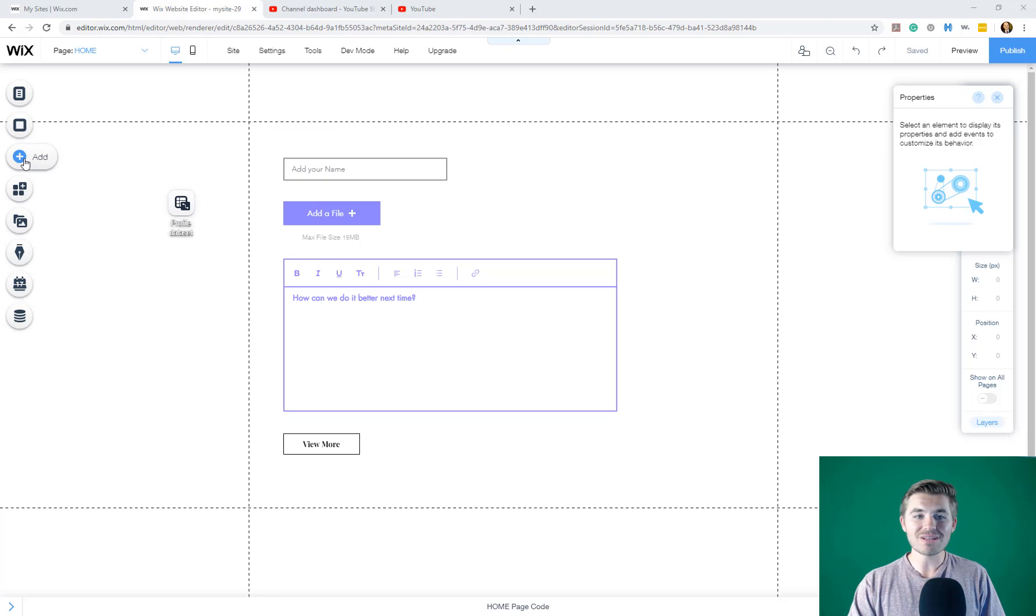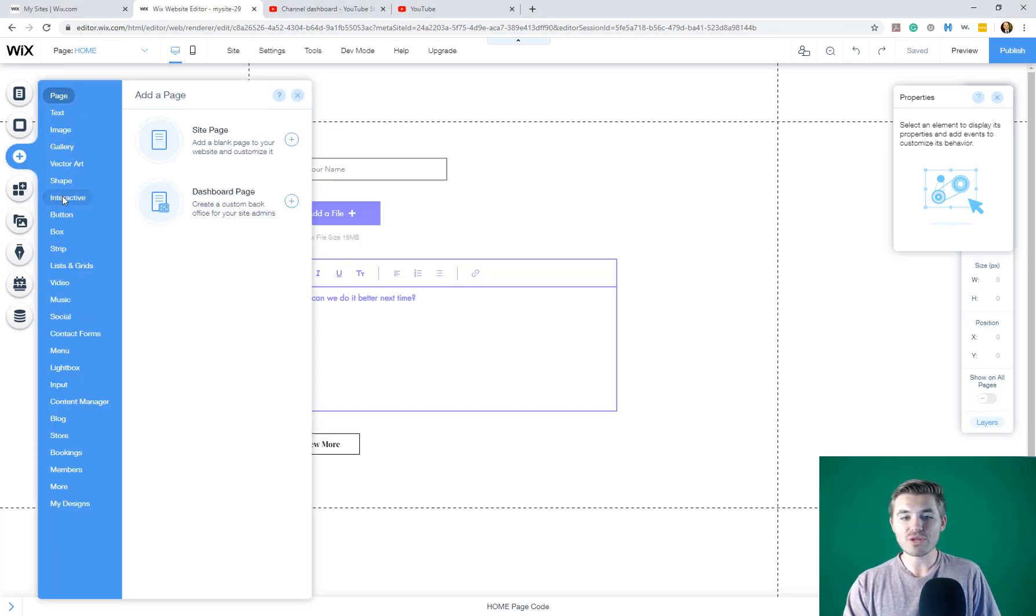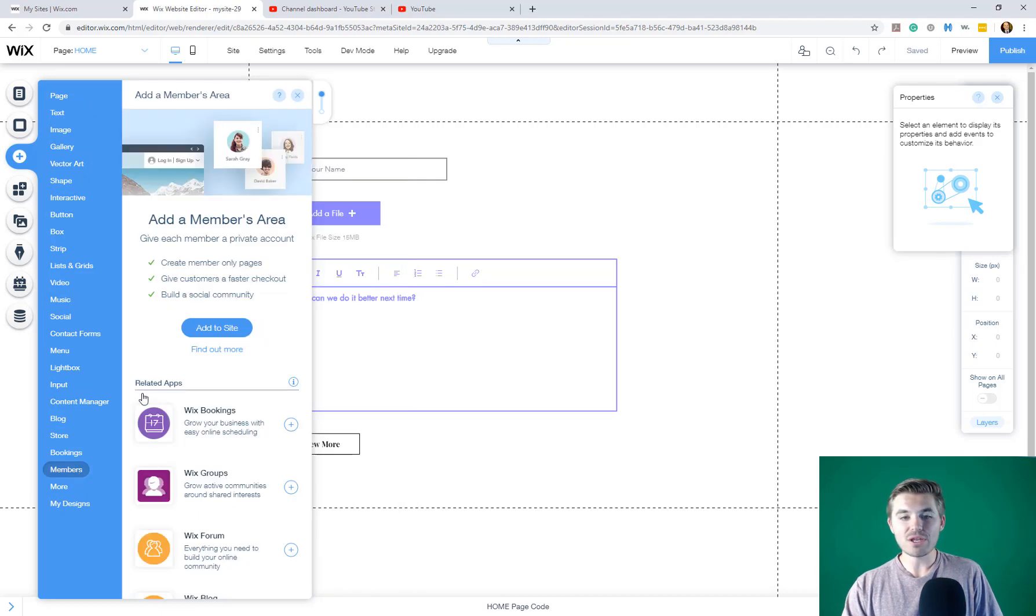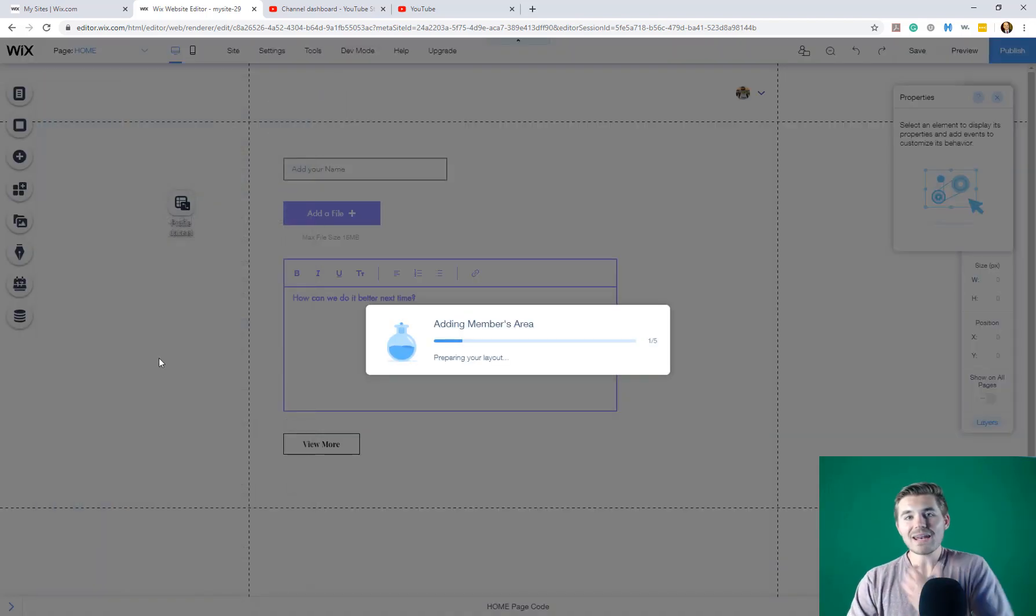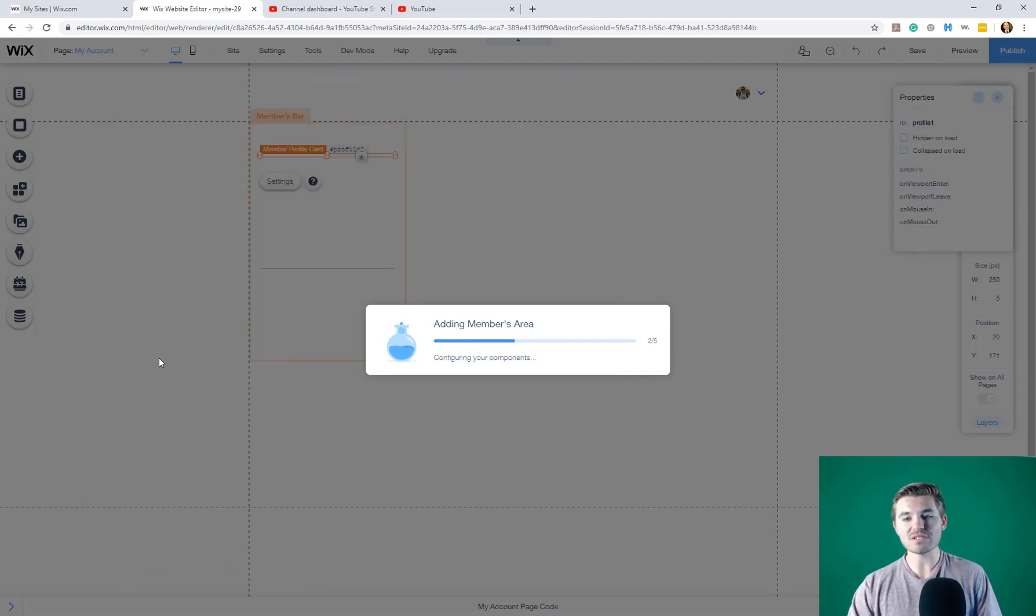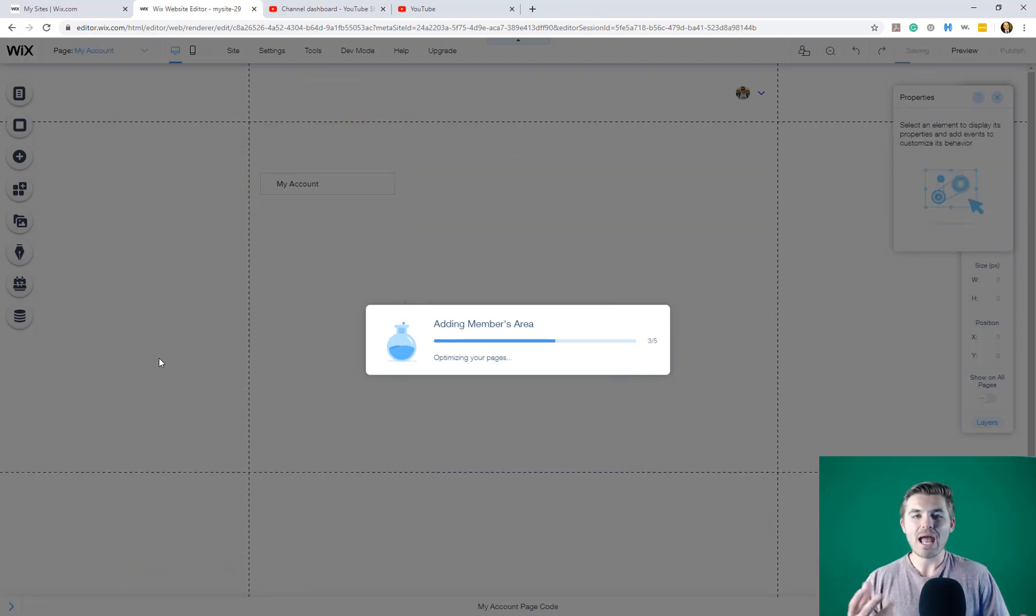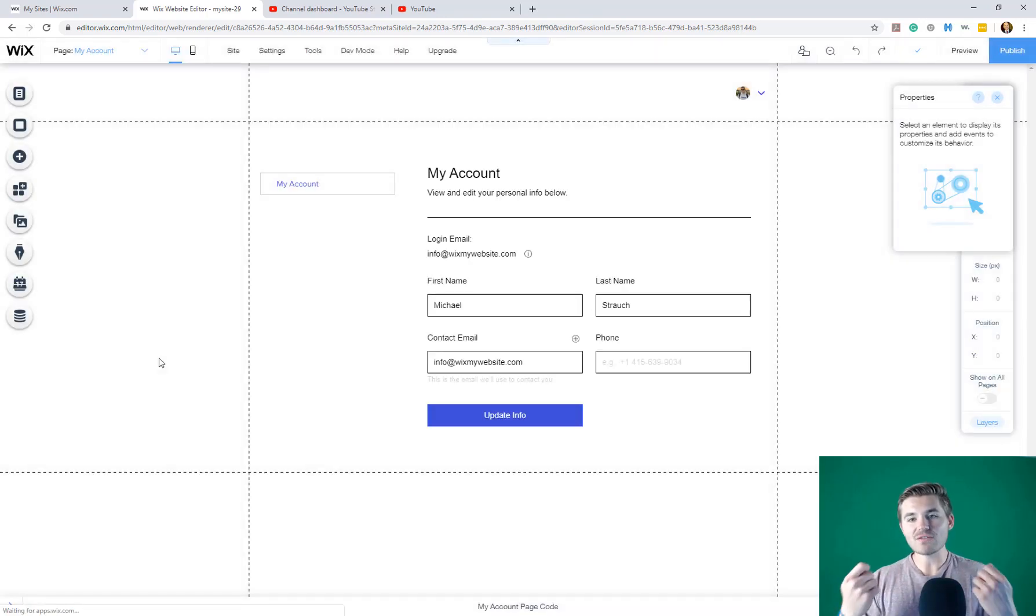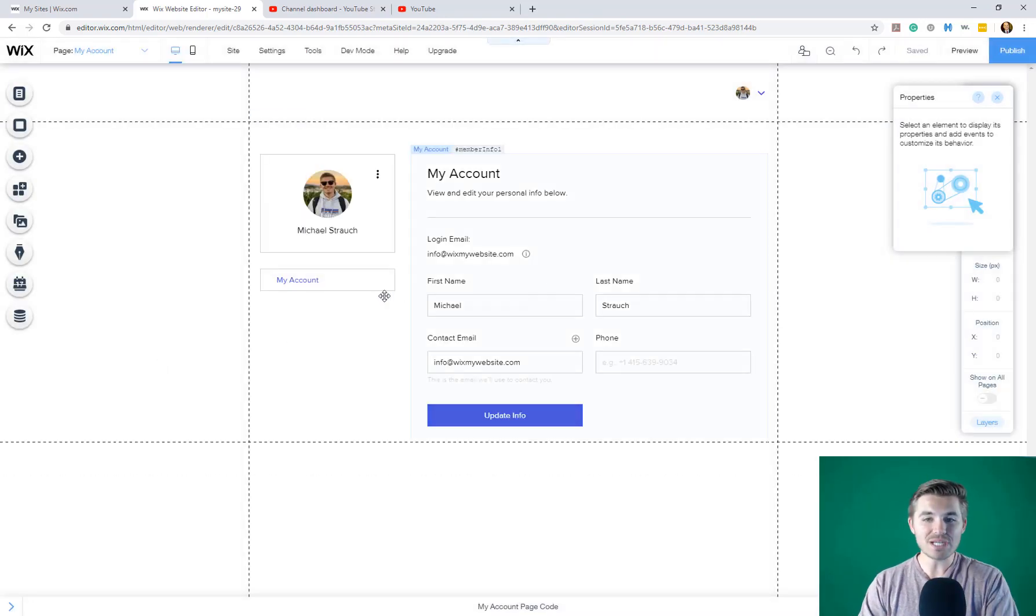What you're going to do is you're going to go to this add button. When you get there, you're going to scroll down to members, and then you're going to click add to site. So what this is going to do is it's going to add a members area to your site. What's pretty cool about this is Wix works its magic, and then what it's going to do is it's going to actually activate a member site, and it takes you here.